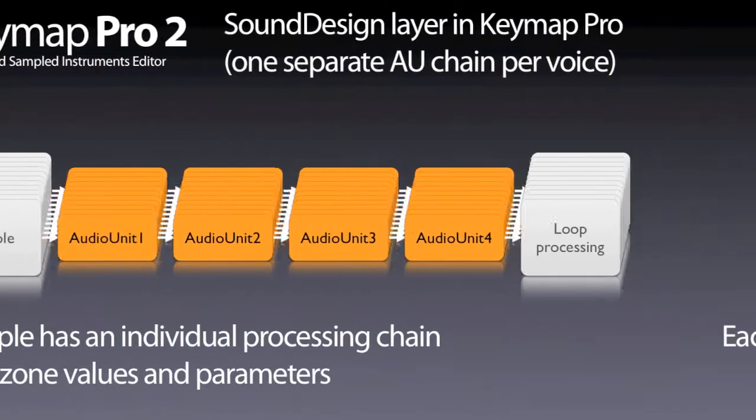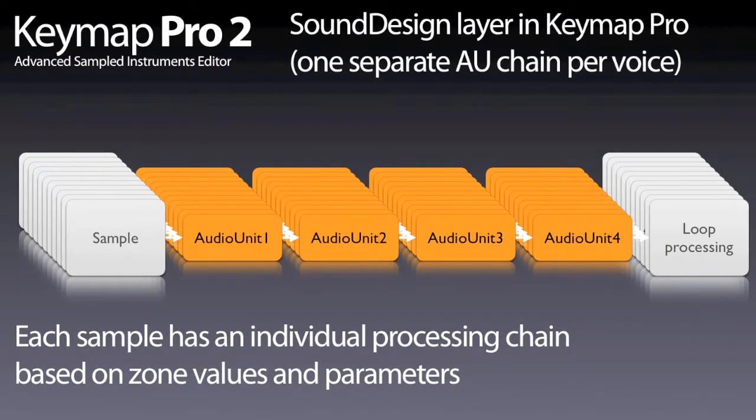As a solution to all these needs, in Kymo Pro we combine the channel strip and the voice filter approaches into what we call the sound design layer.